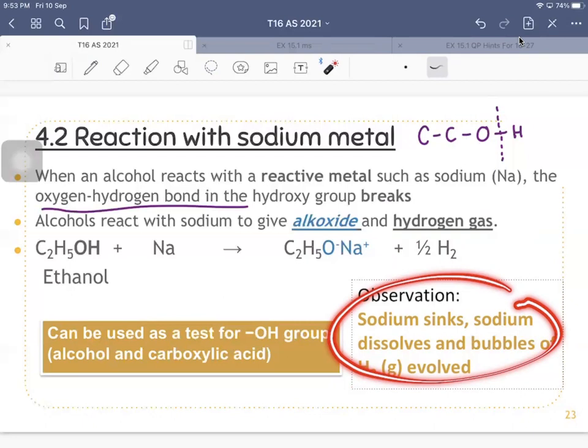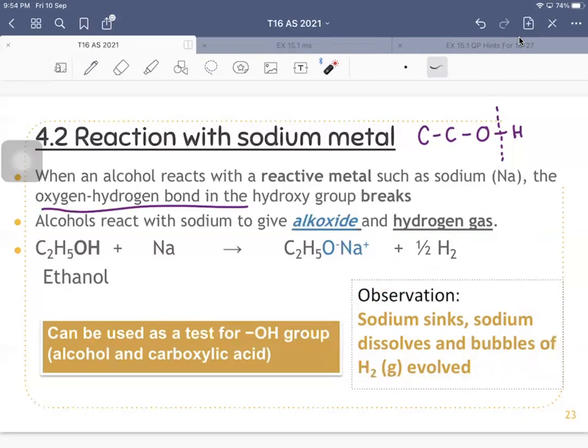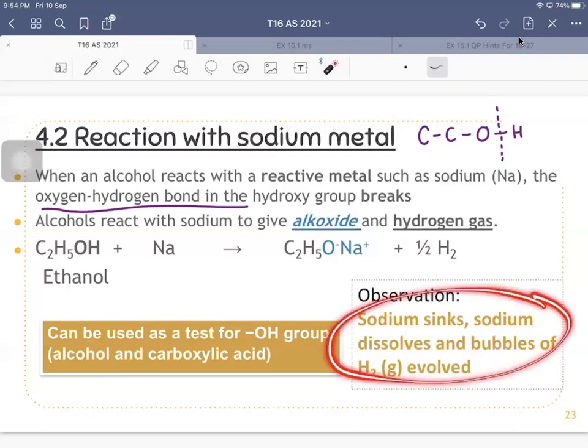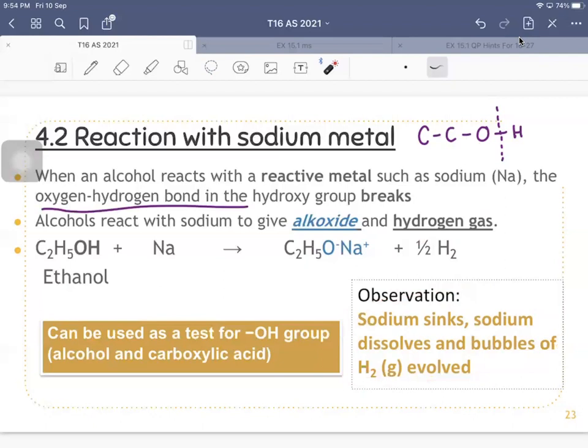Adding sodium to an unknown compound — if you want to confirm it is an alcohol, you add sodium metal and observe. However, this is not the confirmatory test, because another functional group — hint: it is also an acid — will react with sodium the same way alcohols do. So this is used as a test for the OH group.